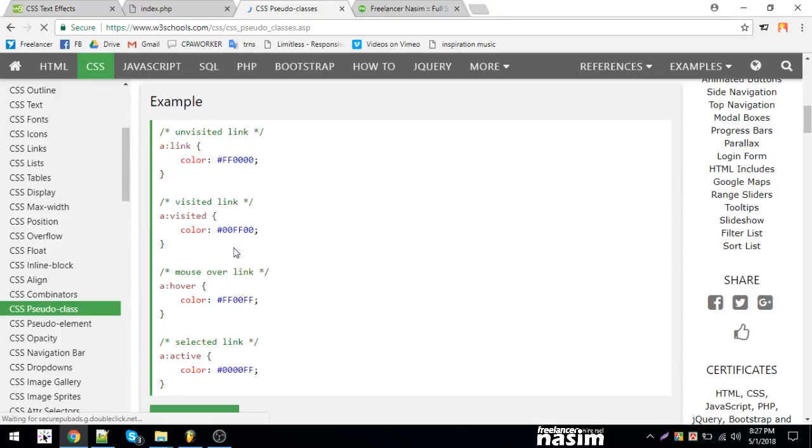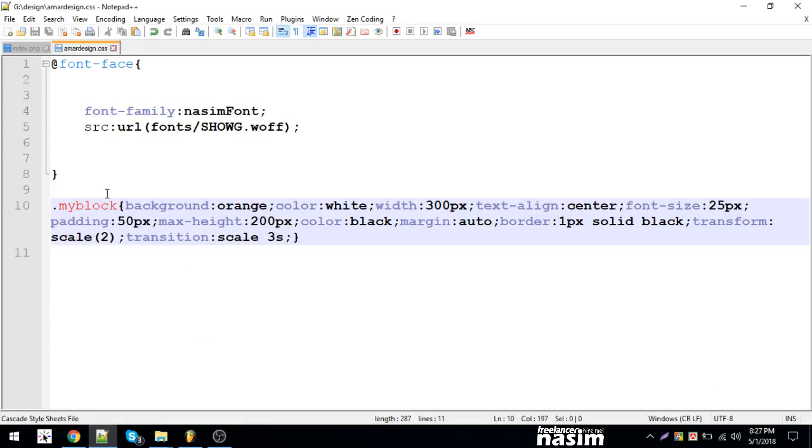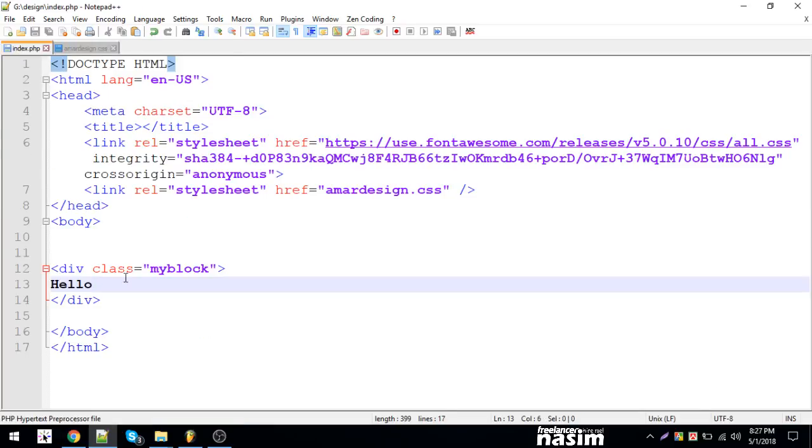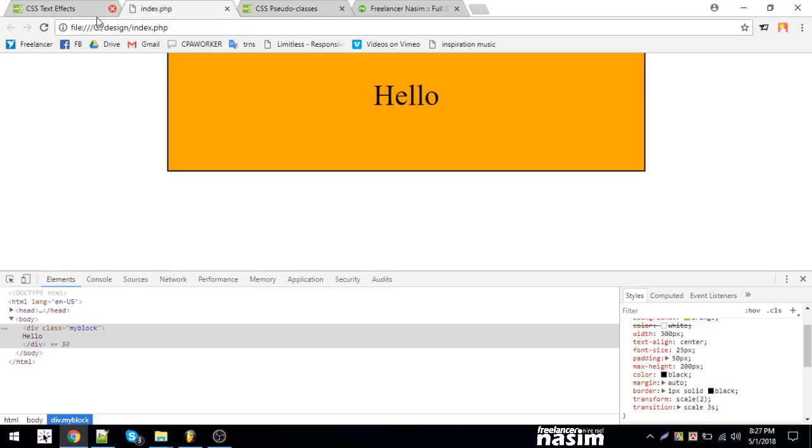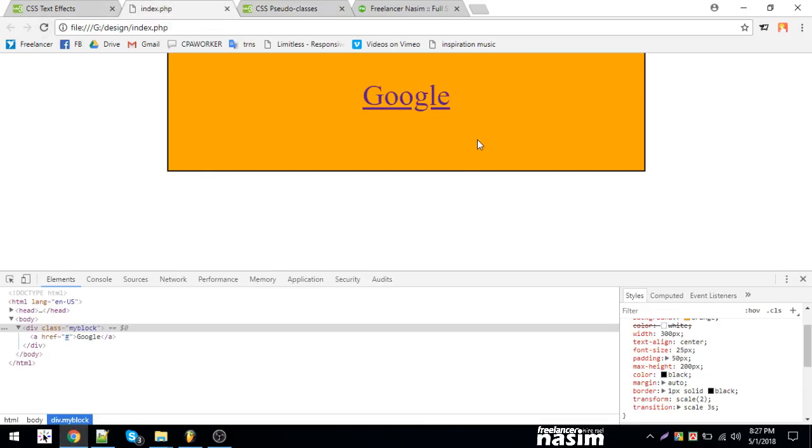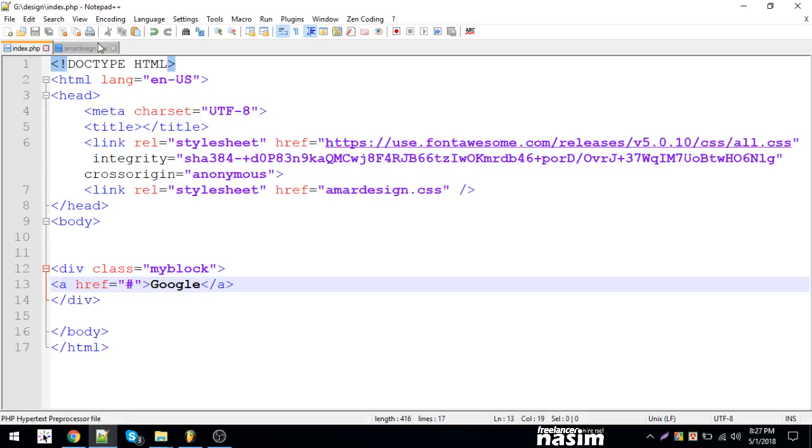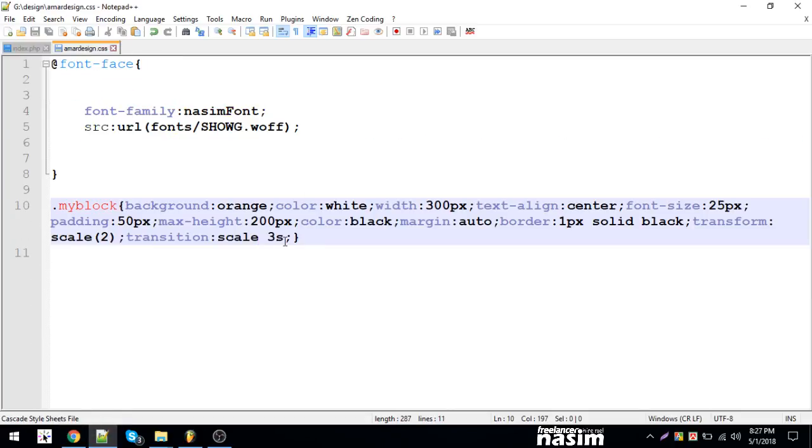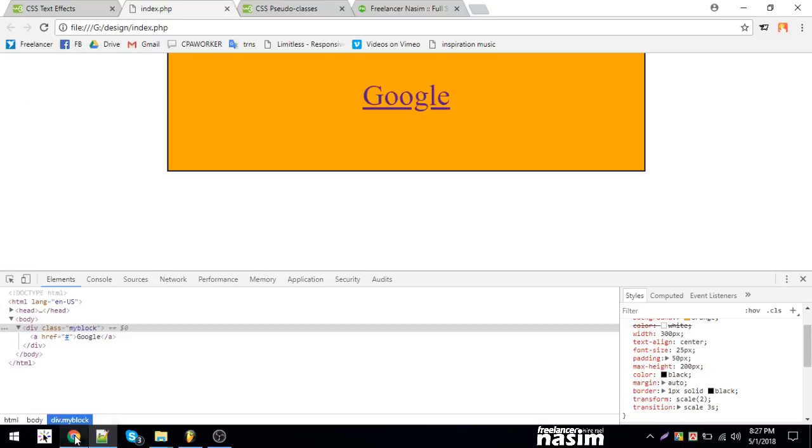I can see now the effect is working. Let me check the hover effect. I can use the hover class properly. Let me go to Google and check how the scale effect looks when hovering. Let me reload and test it.